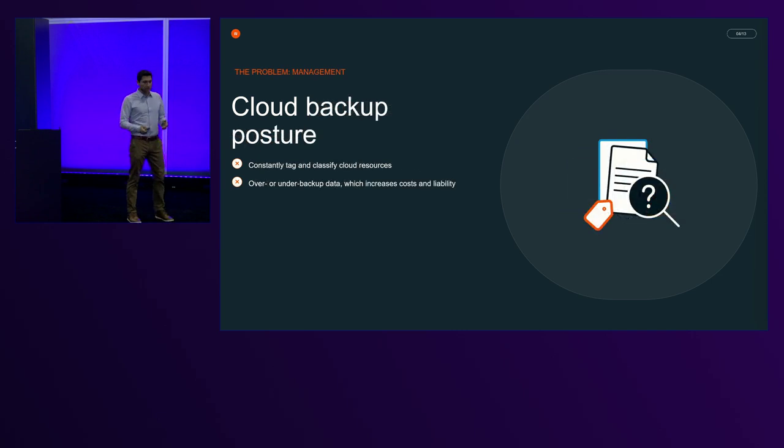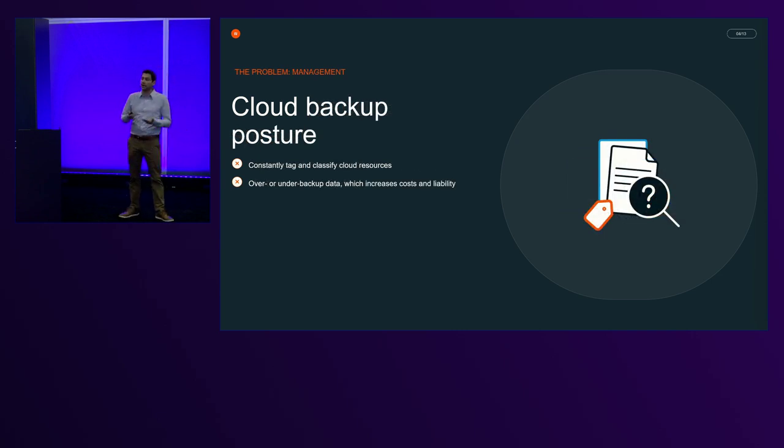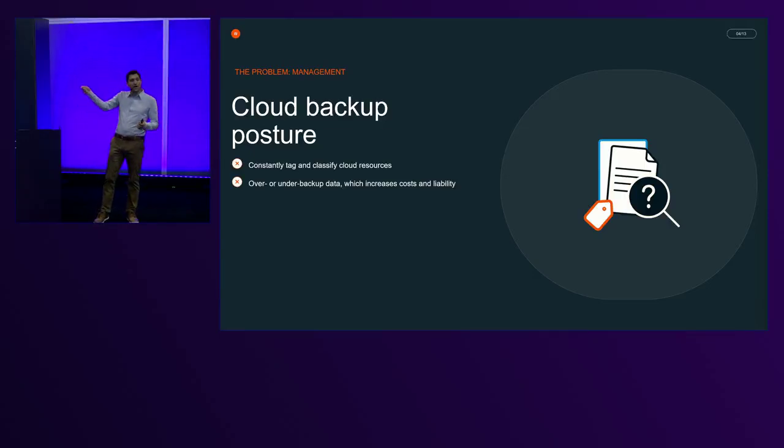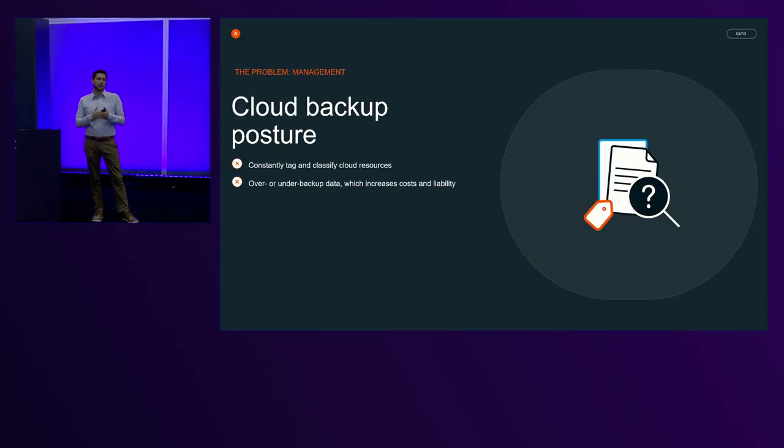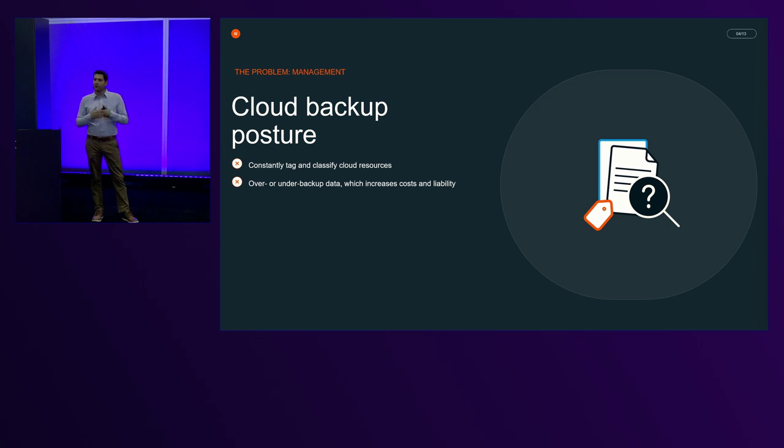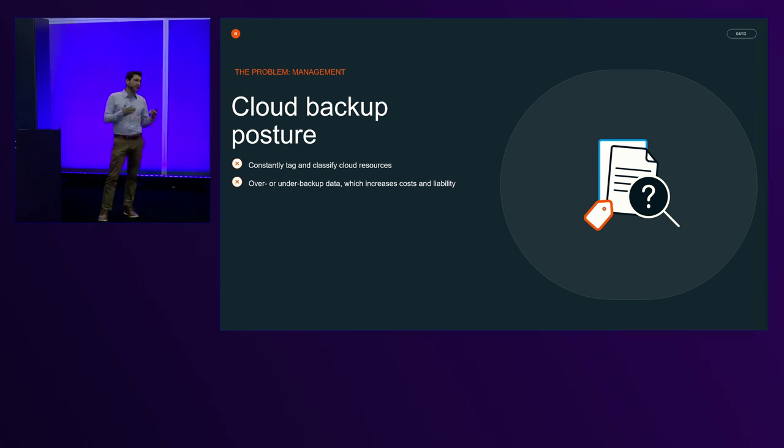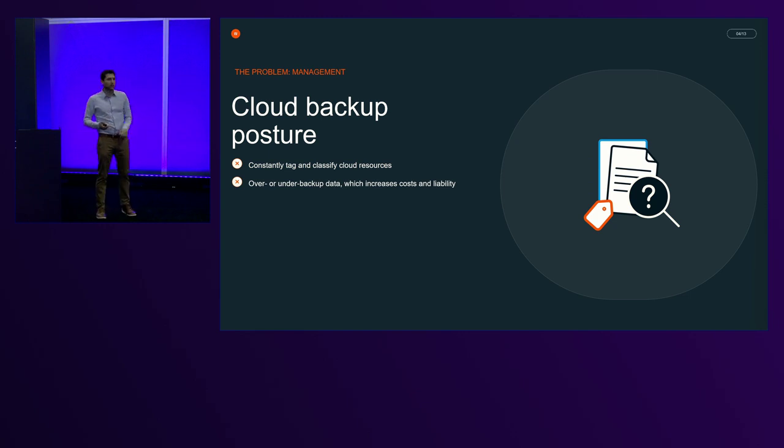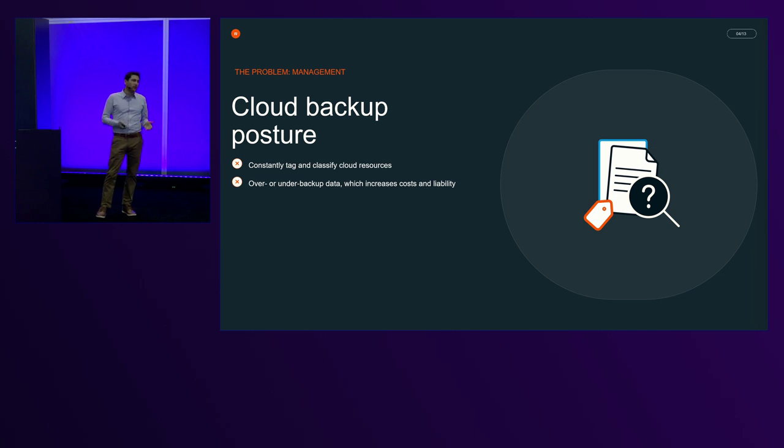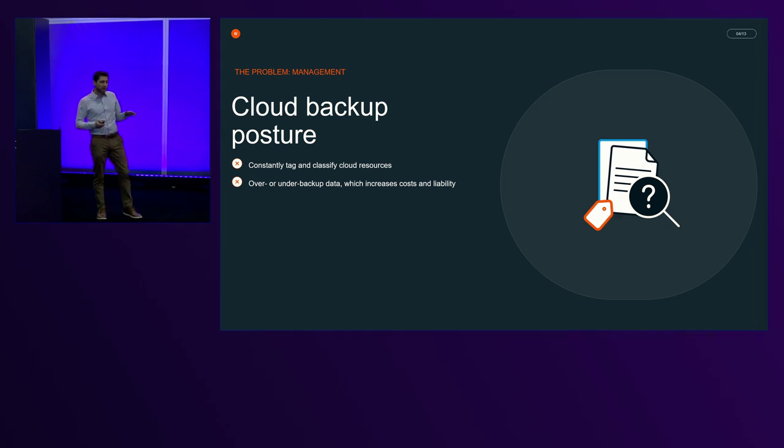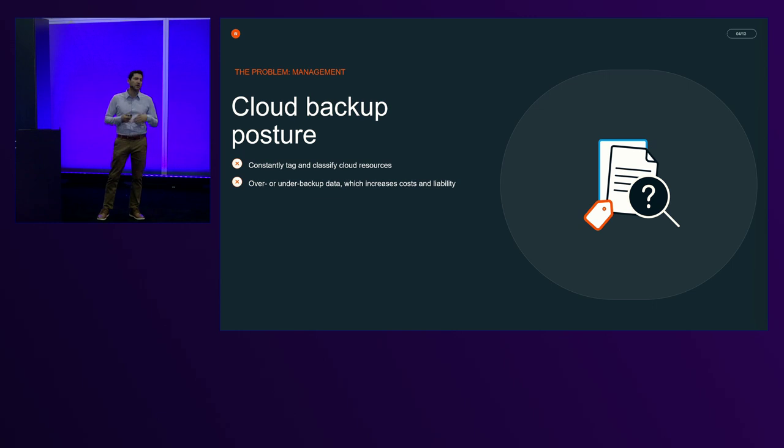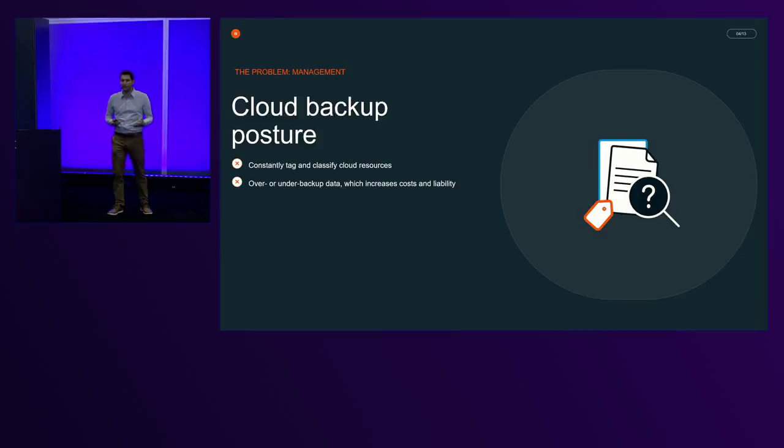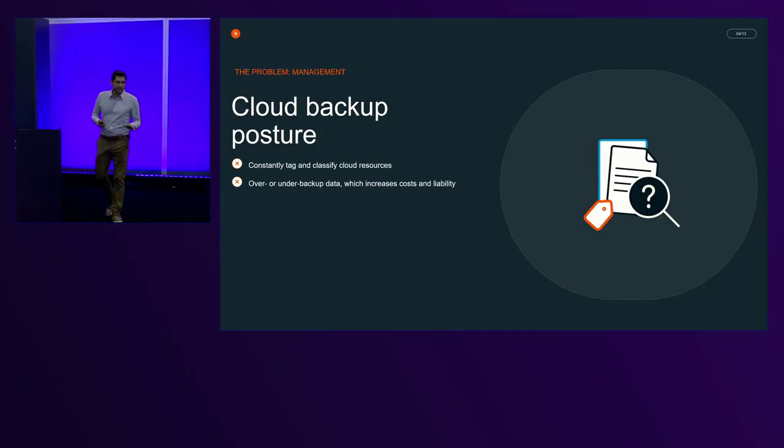When we talk about maintaining backup posture, we see that customers today have one knob. They can turn it to one side, increase the amount of days that they store their backups, inflate the storage, have liability over data that they might not necessarily want, or turn the knob to the other side. Shorten the retention and take risk. The risk that they do not meet with their backup posture requirements, with their compliance needs, and that they do not retain snapshots or backups for long enough. And that didn't make sense. We had to solve that.